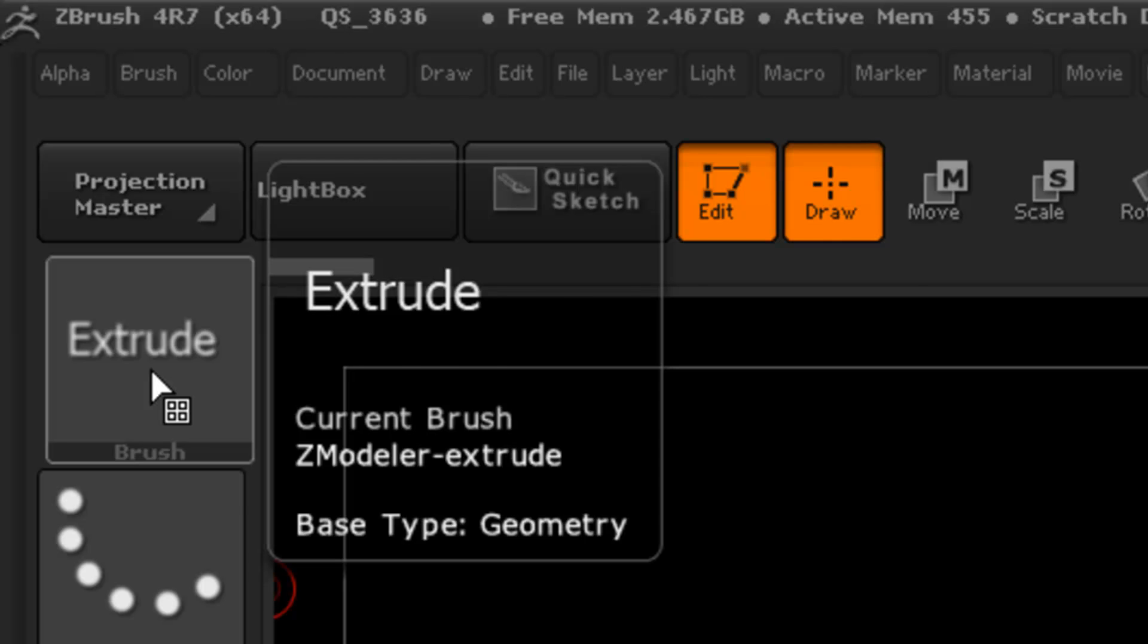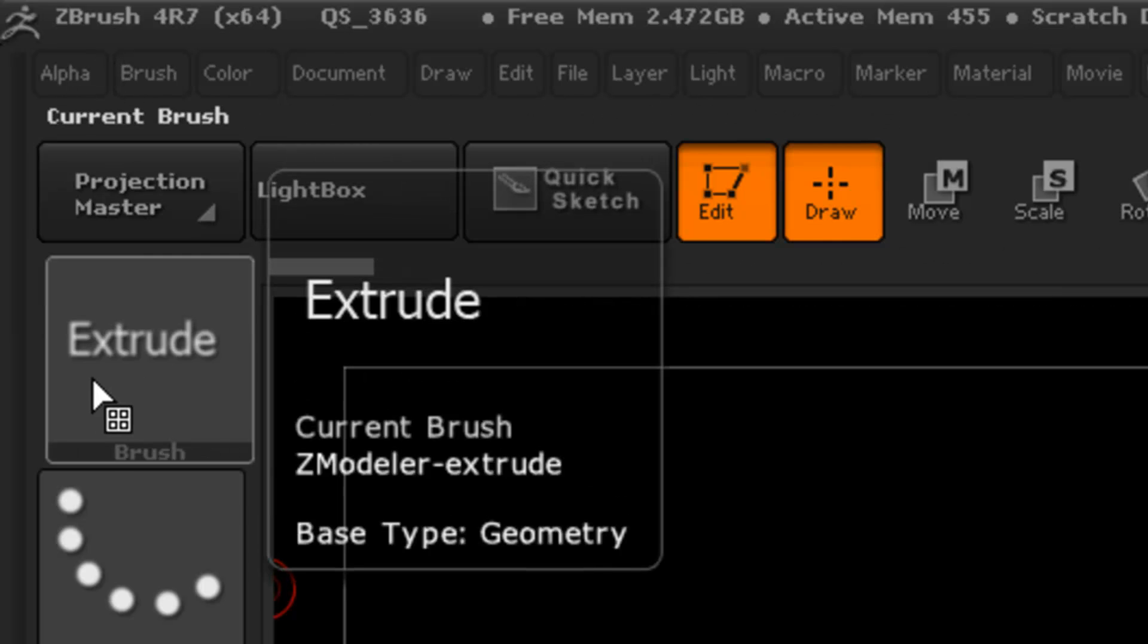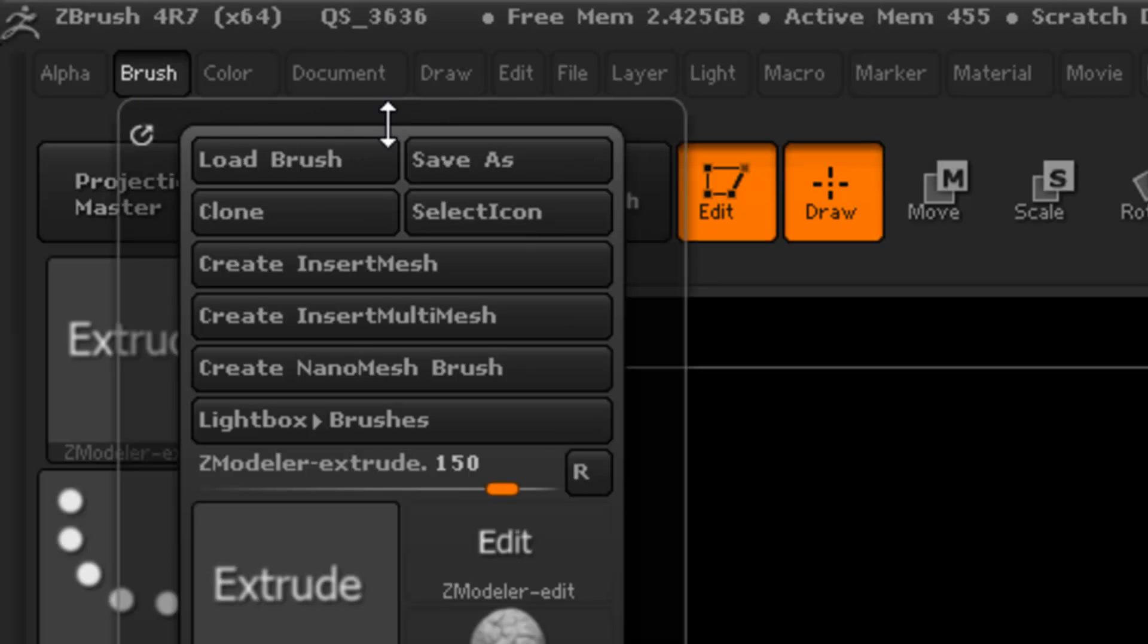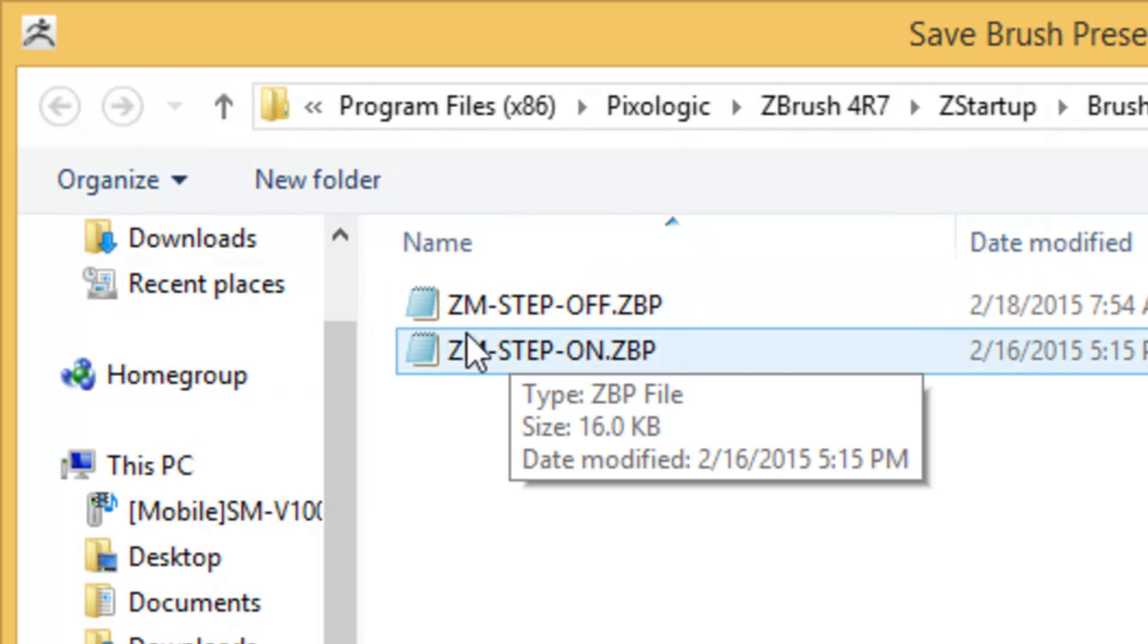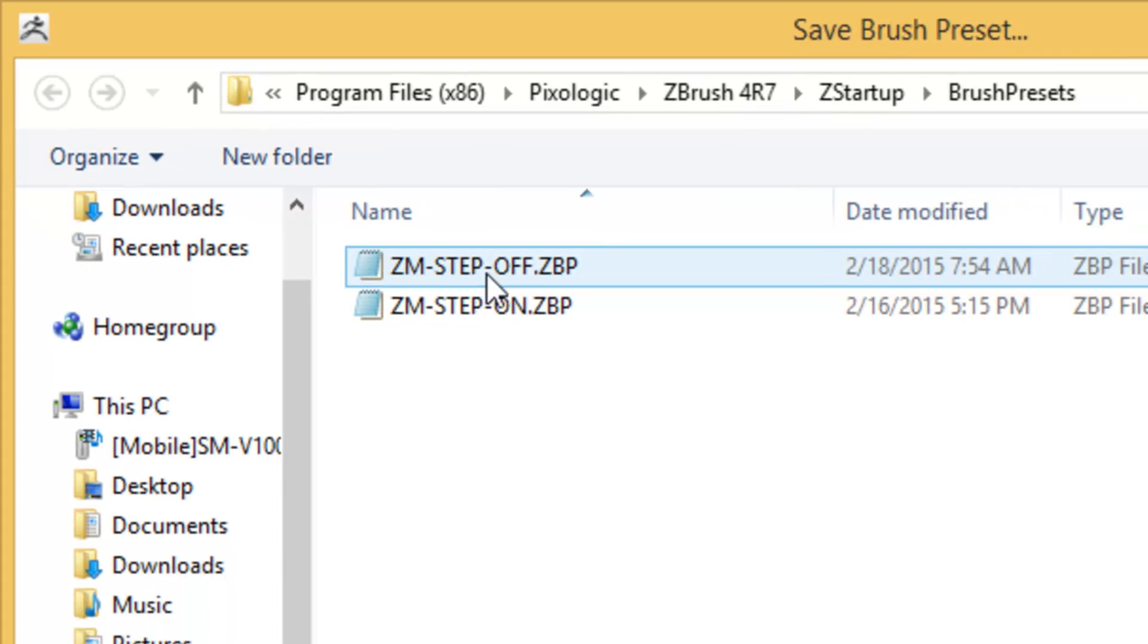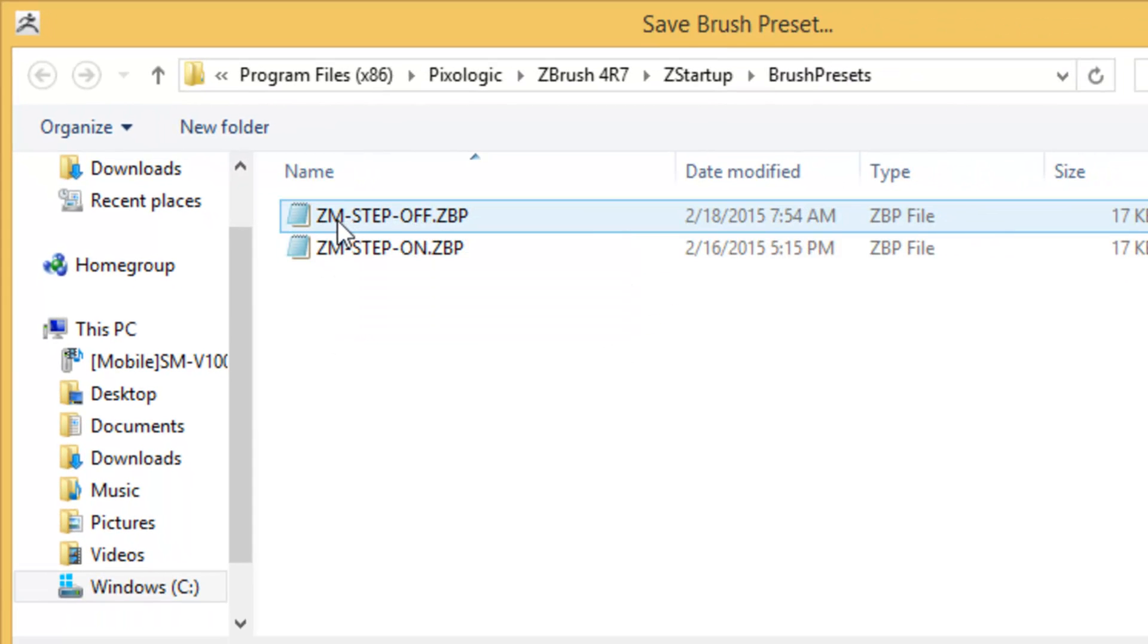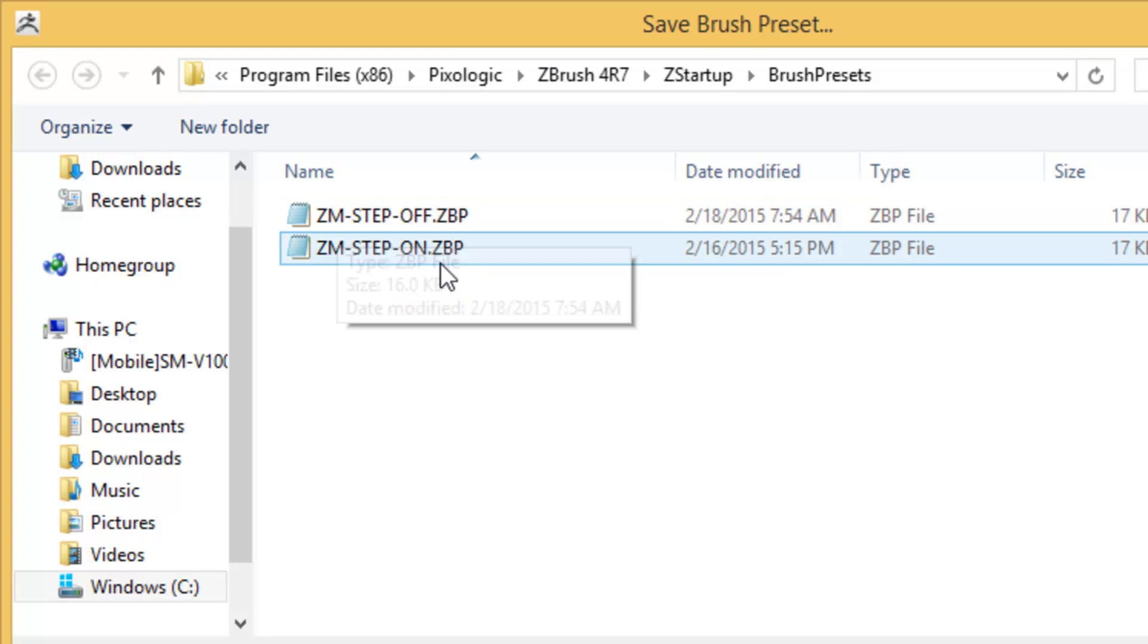So basically what I did was I went to the brushes since it says extrude, we want to go ahead and go to brush and save as. I save one as ZM step off, one as ZM step on. I put ZM in the front here because it's in alphabetical order and it always will be at the bottom of the list. It won't be all messy.